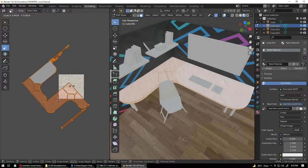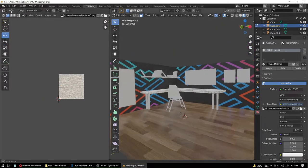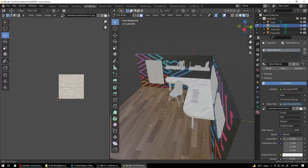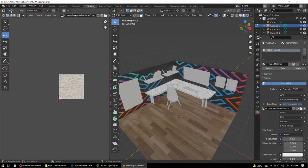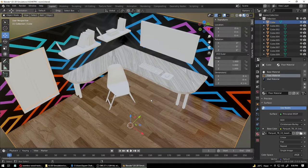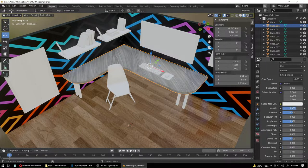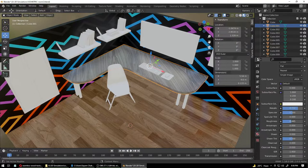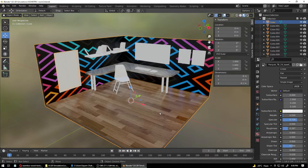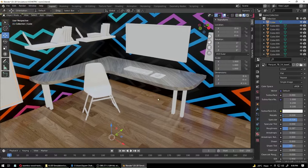If you want you can make the pattern bigger. This looks all right. Go into Layout Mode in Object Mode. Select the table and make it darker by increasing the metallic a bit. Reducing the roughness will create some reflections which most polished wood already has, so this won't look out of place. Now it looks nice.